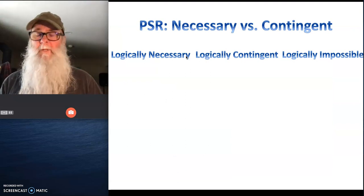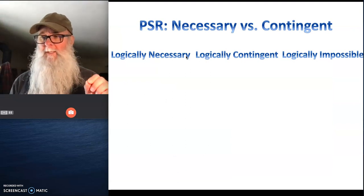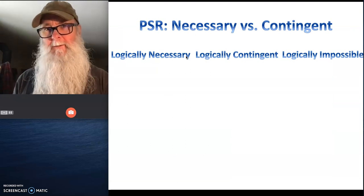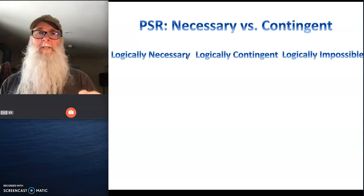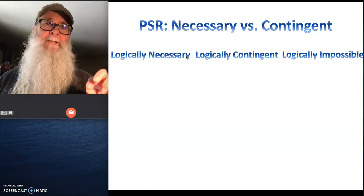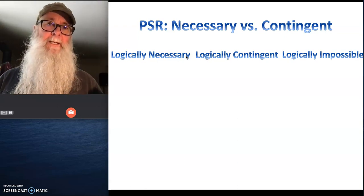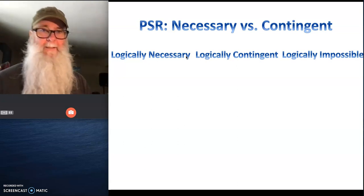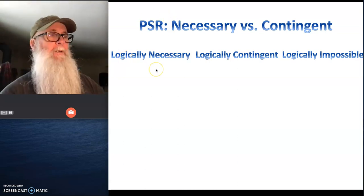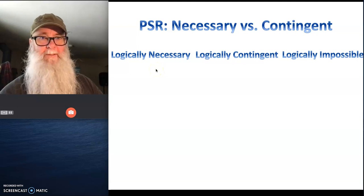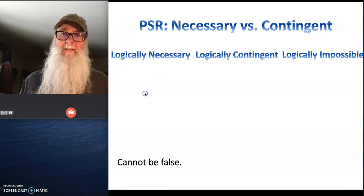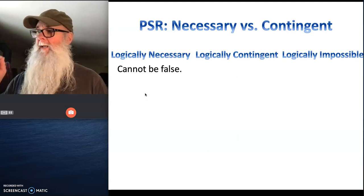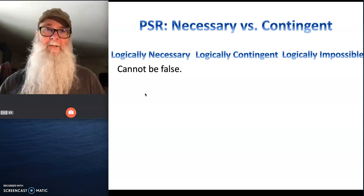To understand how the principle of sufficient reason is going to get us to a claim about God, we want to understand these concepts of necessary and contingent. An easy way to understand necessary and contingent is to think about statements. There are some statements that are logically necessary, and all we mean by that is these statements can't be false — they have to be true.